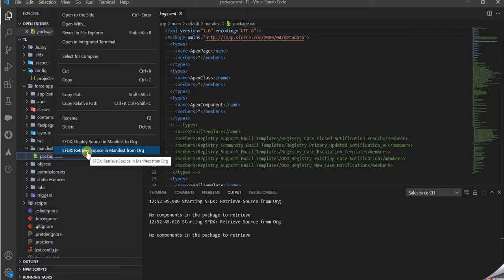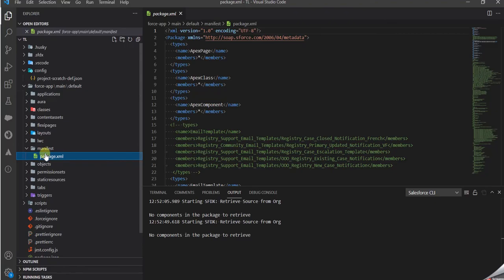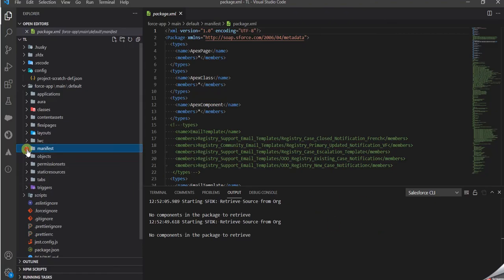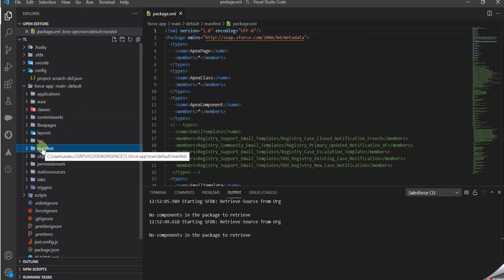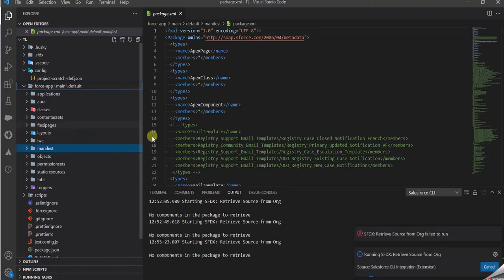This will not work unless the source code is downloaded to your local machine and you have this folder. You cannot just click on default and retrieve source, it won't work.